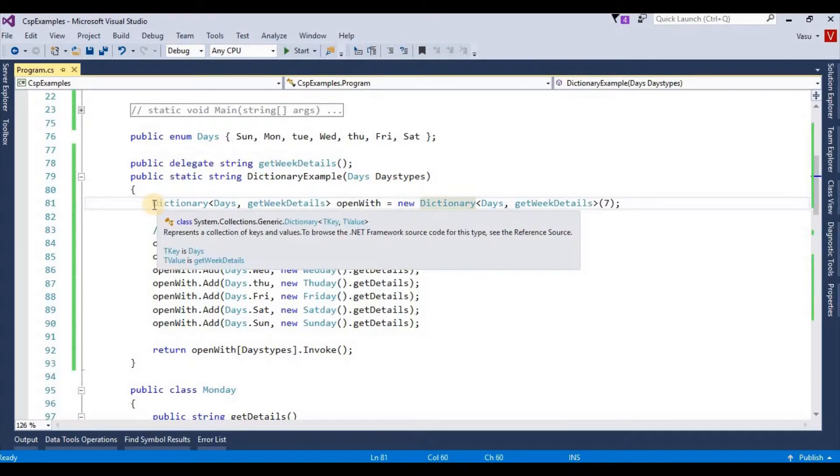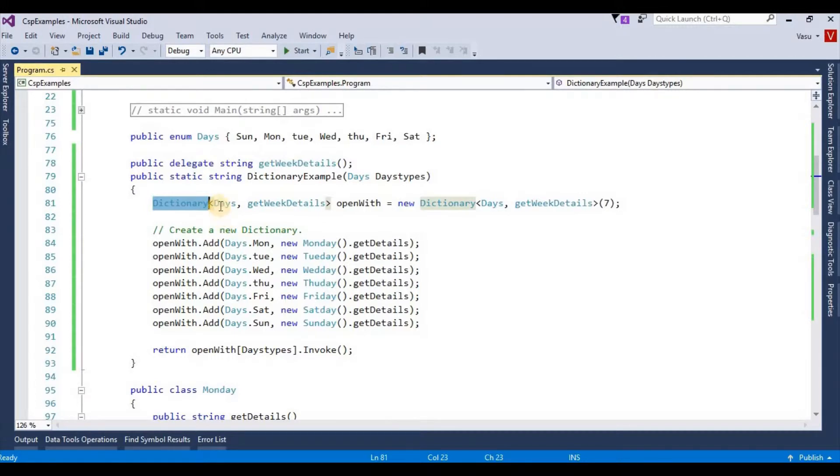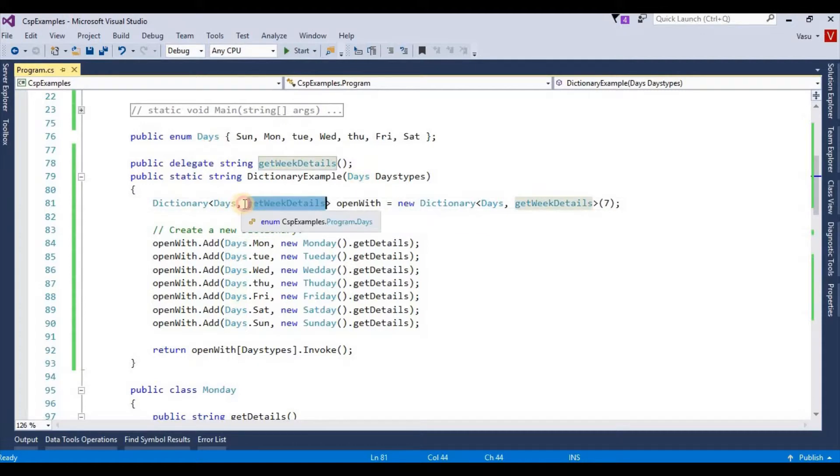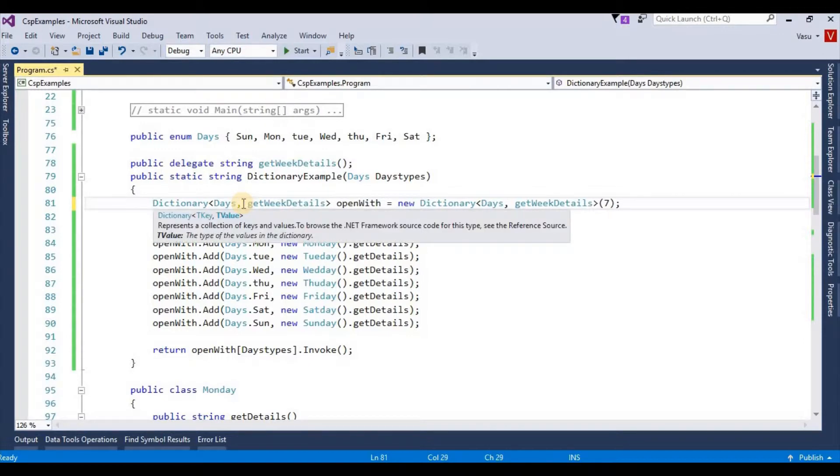declaring, I am giving my dictionary object key as my enum. This is my dictionary object. I am giving the value as my